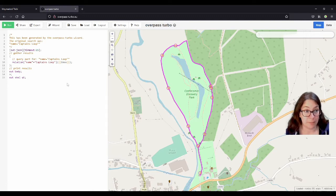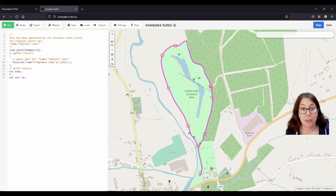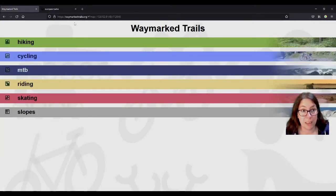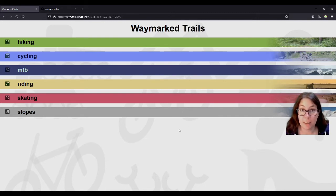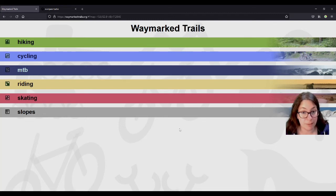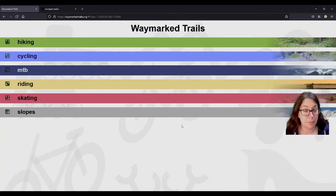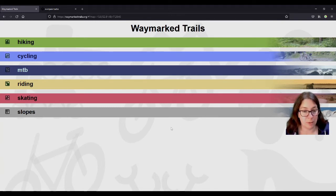This is a little bit technical because there's code involved, and that might put you off. But I want to show you another website called waymarkedtrails.org — waymarkedtrails is one word, dot org. It was written by a woman named Sandra who lives in Dresden, Germany. I got in contact with her recently and asked how often it's updated. I'm just thrilled that it was a woman who wrote this.